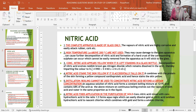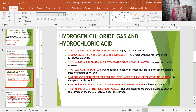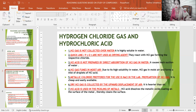The next compound is hydrogen chloride gas and hydrochloric acid. First reasoning: HCl gas is not collected over water because it is highly soluble in water. Second: quicklime or P₂O₅ (phosphorus pentoxide) are not used as drying agents because they react with HCl gas forming respective chlorides and therefore cannot be used as drying agents.